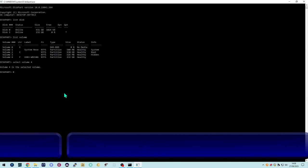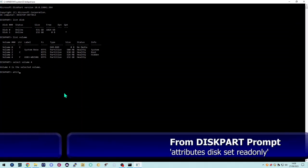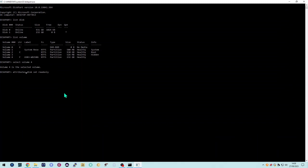This now allows you to view and change the attributes for this drive. Our next command is: 'attributes disk set read only'. Once you enter that, there will be a delay depending on how much data is on your drive and how big the drive is — it could be quite a substantial delay. Then you get a confirmation message saying 'the disk attributes were set successfully'.